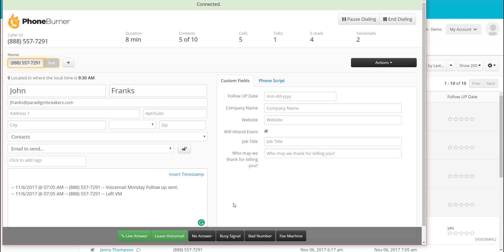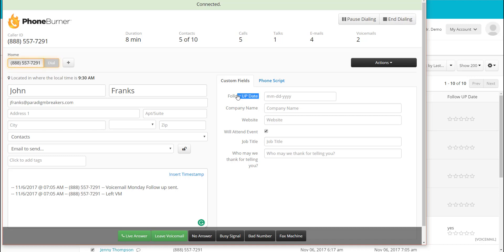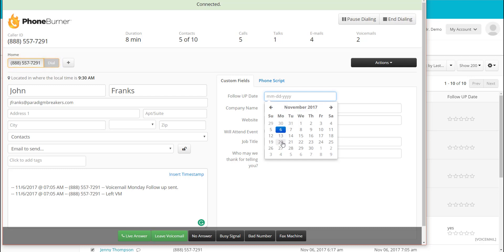Now we're calling John Franks. Let's say John answers the phone. I go to phone script and you'll see it now says John in the script — it's updated with John's information. That's the cool thing about a dynamic script. So we're talking to John. He just wants us to follow up. He says 'I'm super busy right now, give me a call back in a couple of weeks.' So I click on our custom fields and I've got a follow-up date. You can create custom fields of your own, and I schedule the follow-up out for a couple of weeks from now.